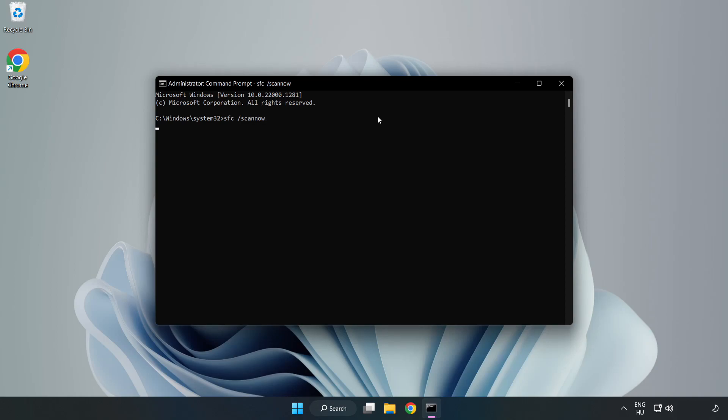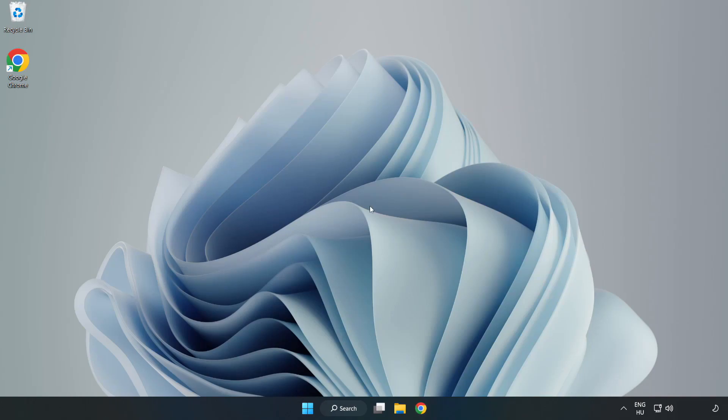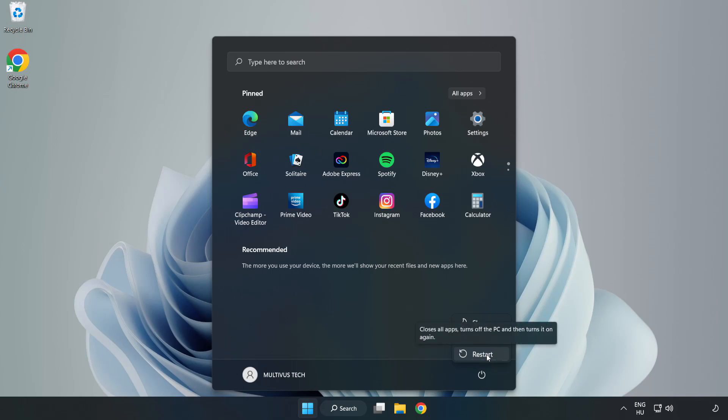Wait. After completed, close the window and restart your PC. Problem solved.